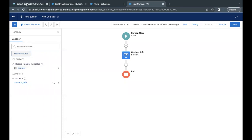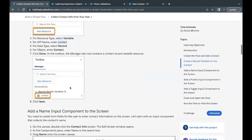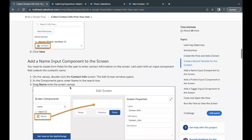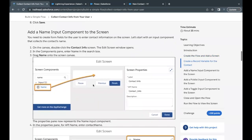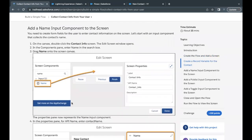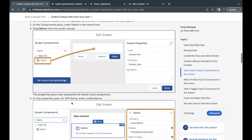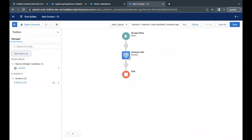Moving on, we have to add an input component on our screen element — the Name component. The API name we have to give to this input component is 'contact name.' Let's copy this from the challenge before going to Flow Builder.